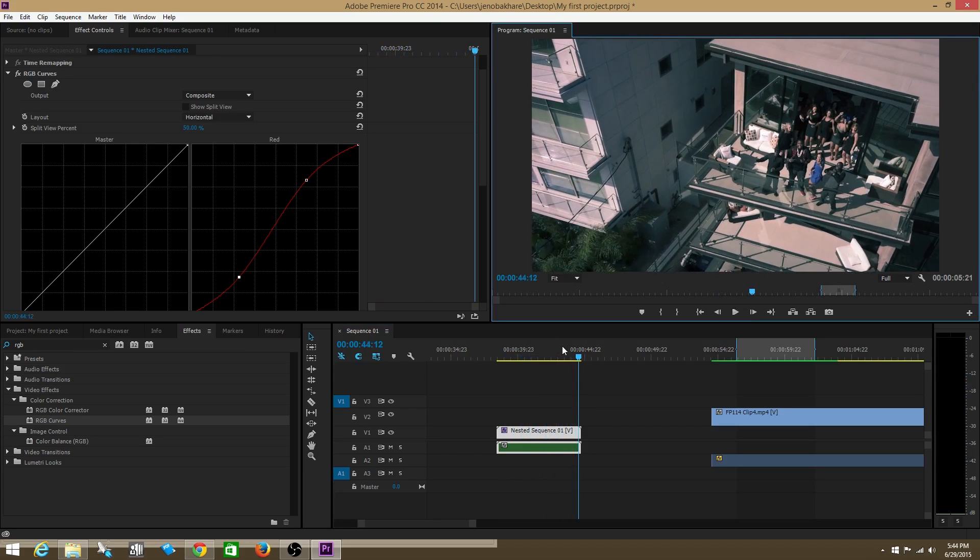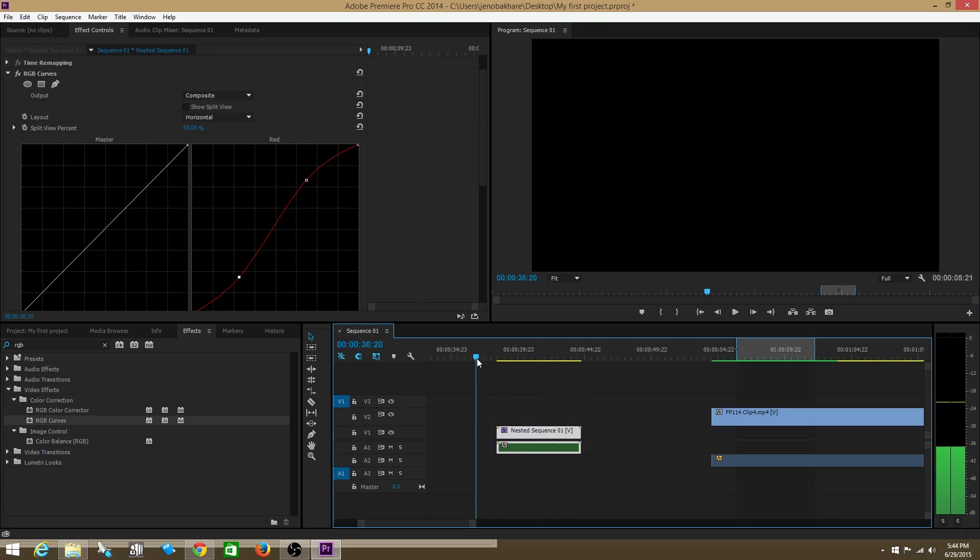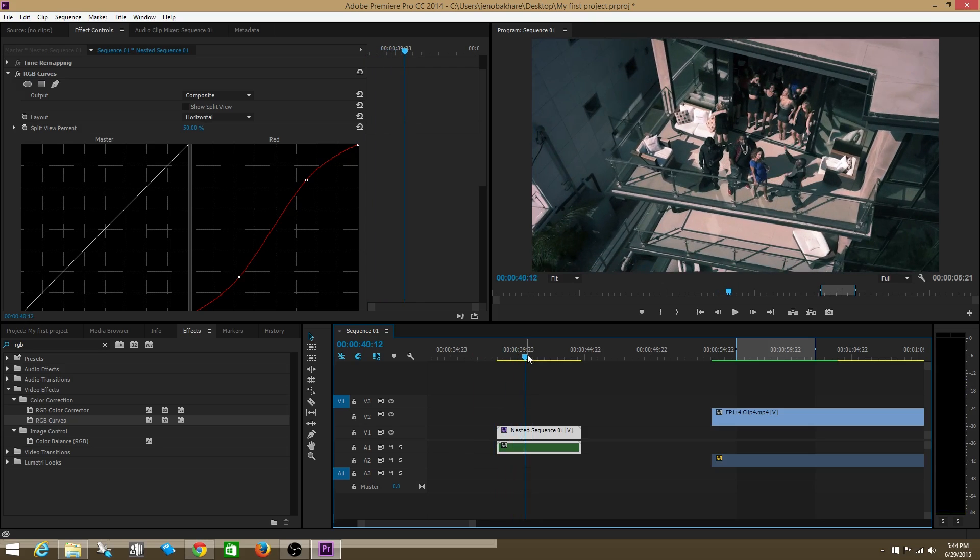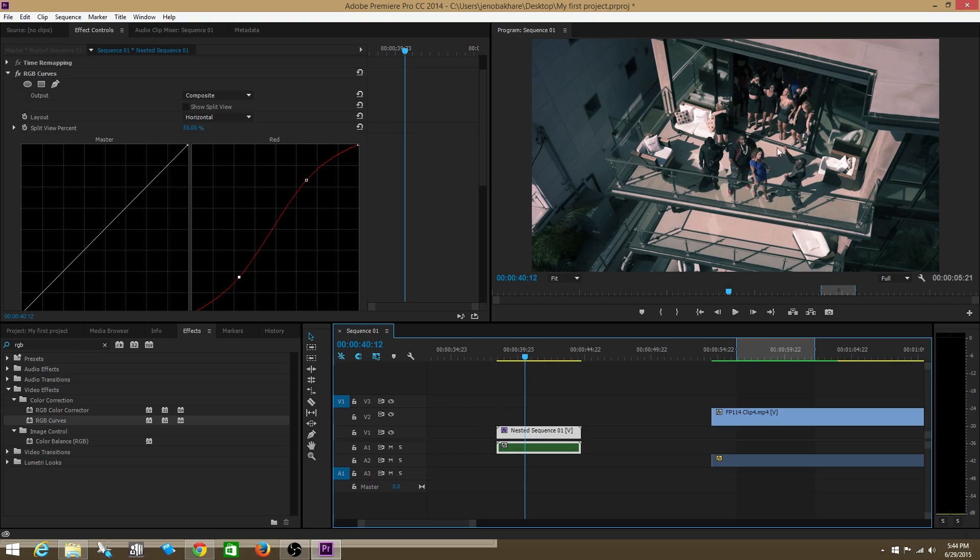All those clips are kind of similar. This is not a great way to color correct, I don't like how this looks at all, but you get the point.